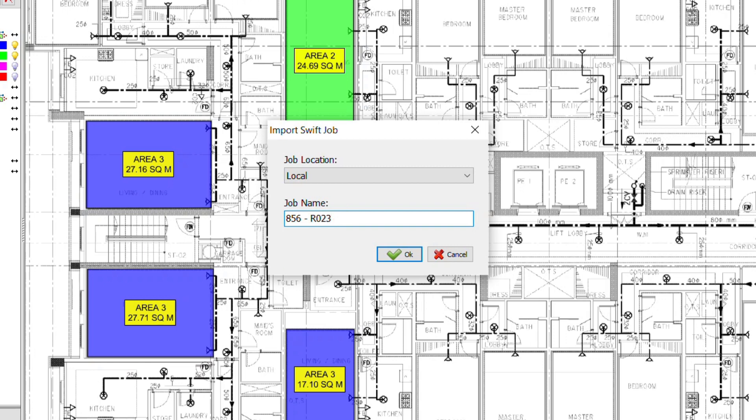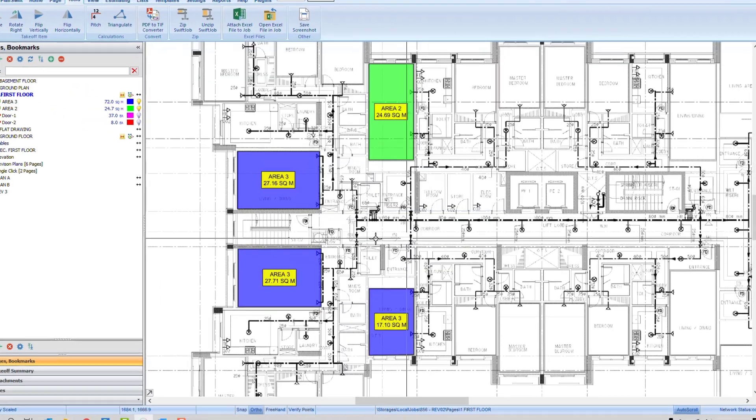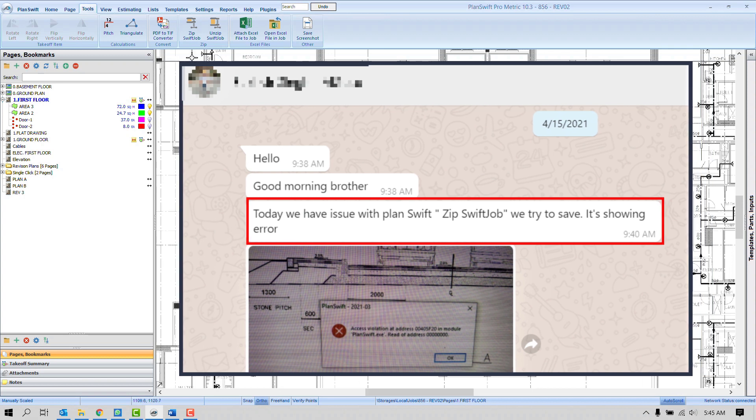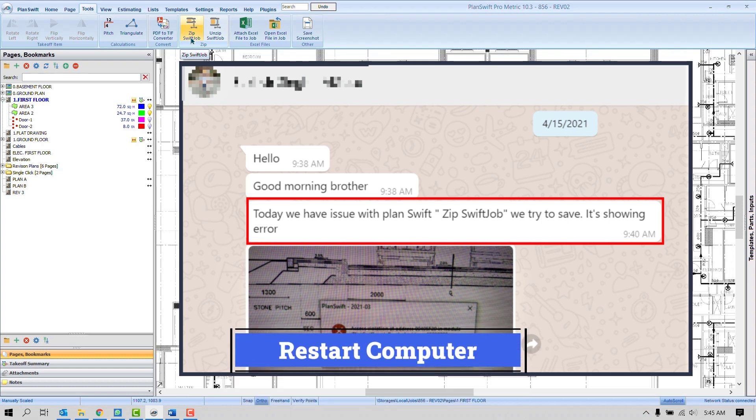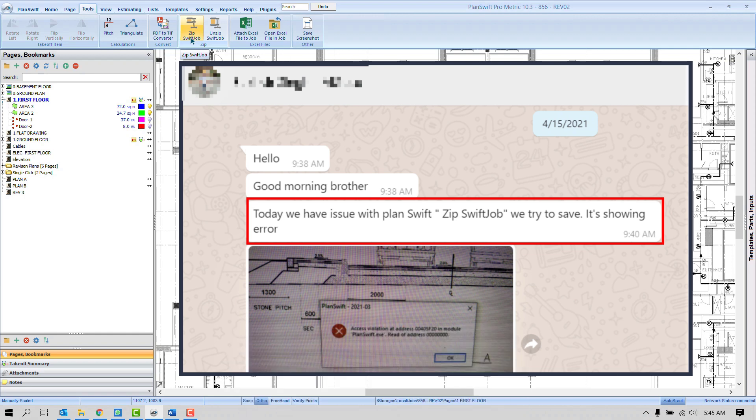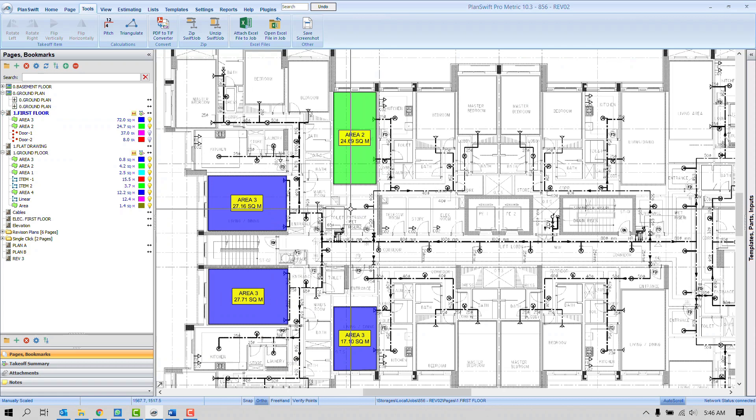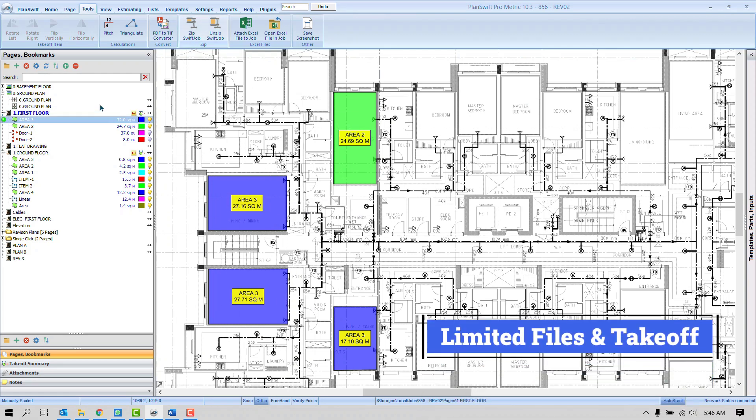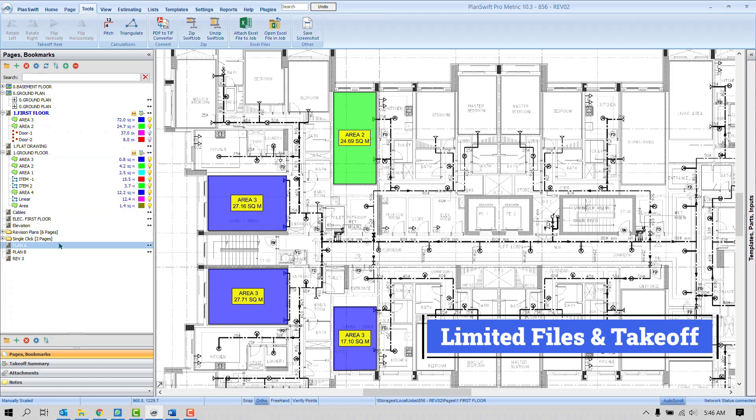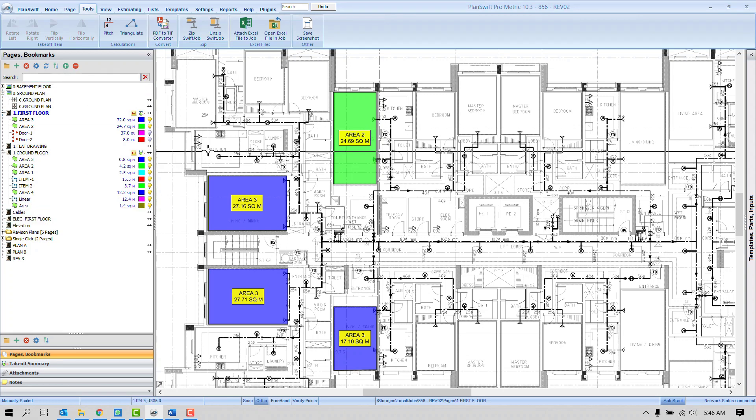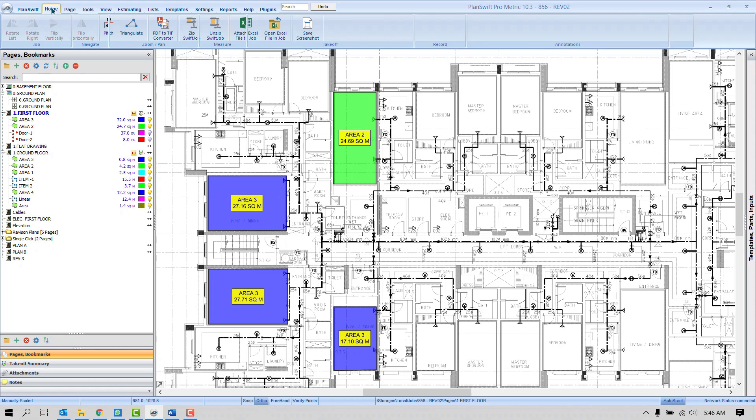Fourth is some users are unable to zip the project because whenever they press this button one error appears on the screen. So if you see such cases I will suggest you to simply restart your computer and try again. Hopefully it will work. Fifth is you don't want to send the project including all the files and takeoff. What if you just need to send only first floor or a specific drawing? So in that case don't use this file Zip Swift Job, because if you press it, it will compress all the project. So how to transfer only limited pages and takeoff?